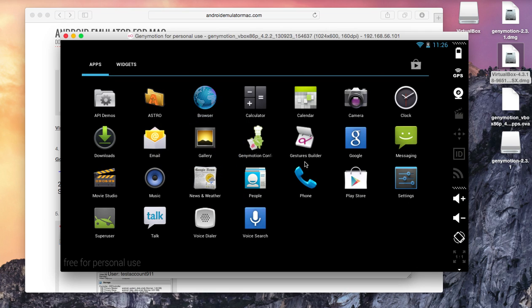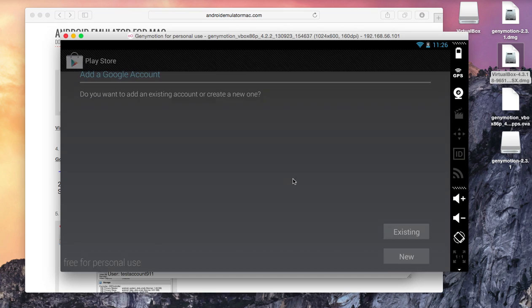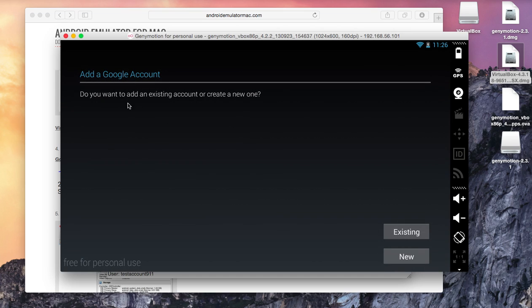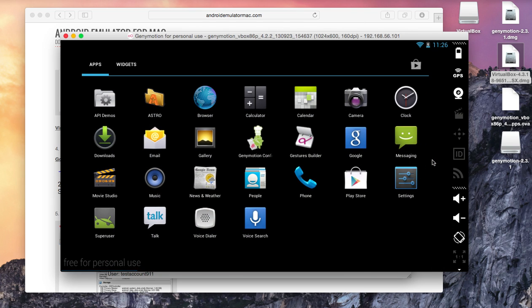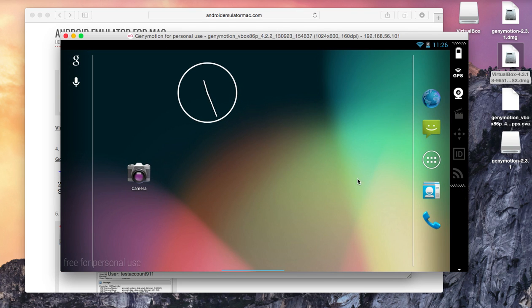So here is my apps page and you can see the Google Play Store is here. Just click on this and you can log in to your existing account or create a new one and you can download apps from Google Play. Thank you for watching.